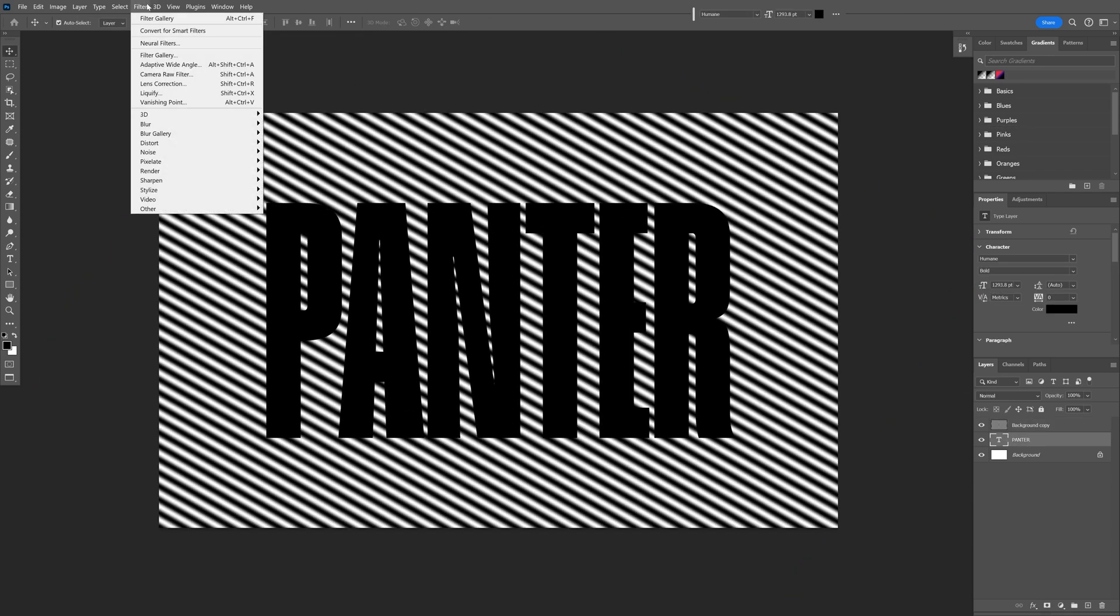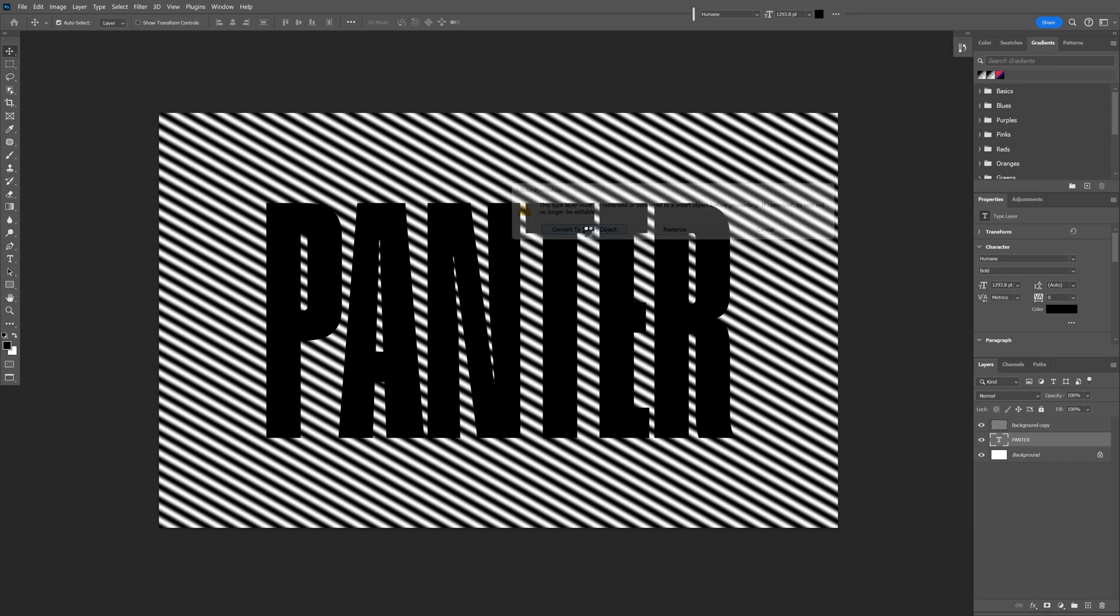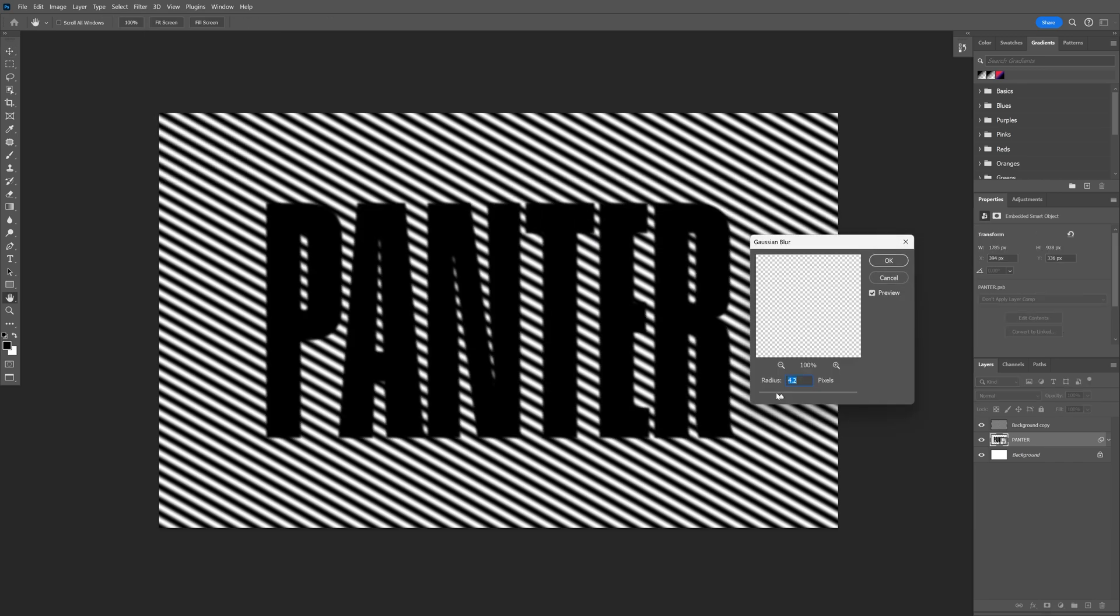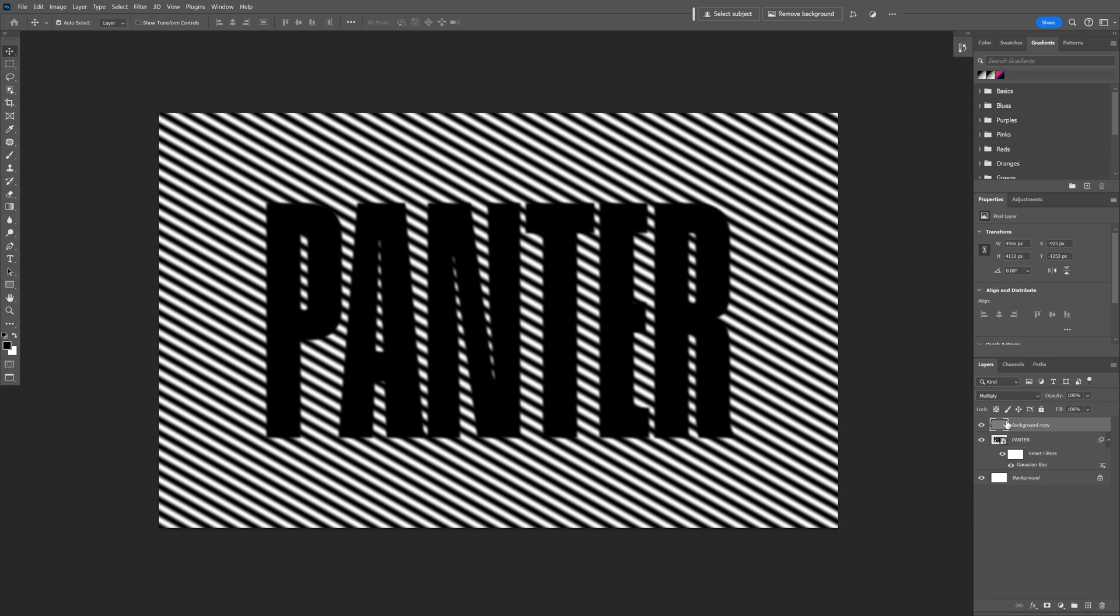Select the text. Let's go to Filter, Blur, and select Gaussian Blur. Convert the smart object. I'm going to add 4.2 as a blur to be a little bit more blurry. Click OK. Click on the top background with the lines. I'm also going to rename this as Lines.